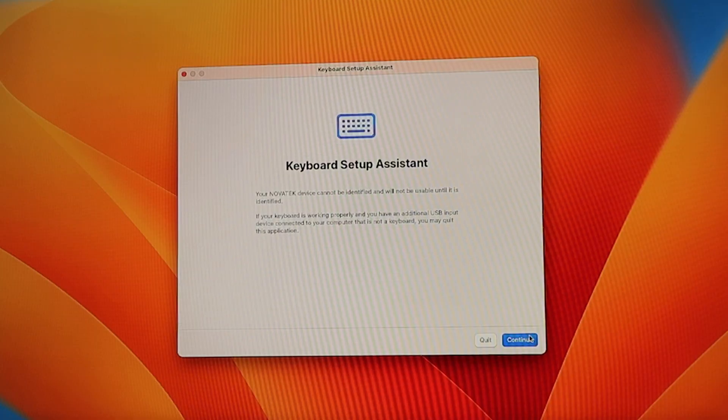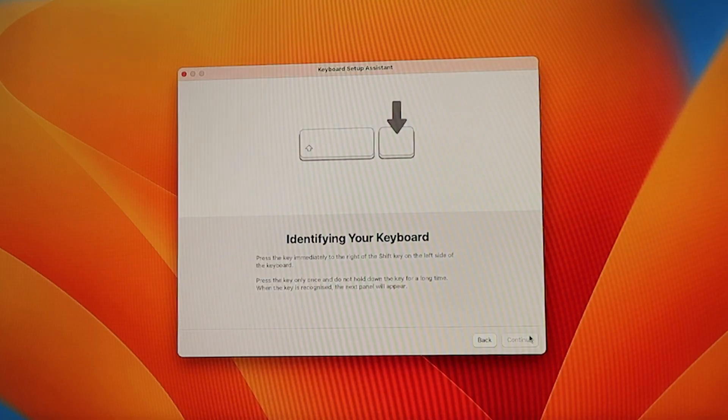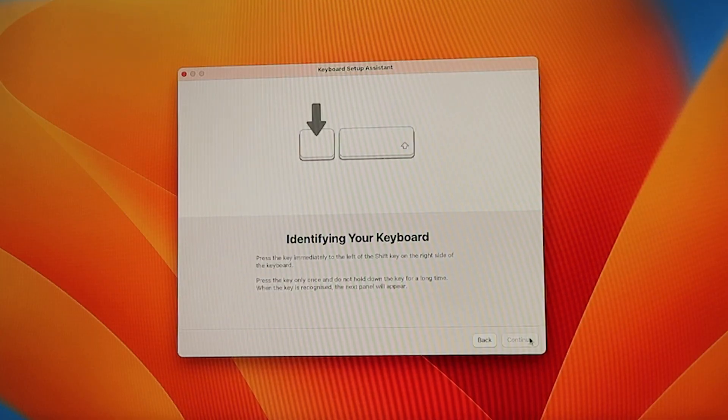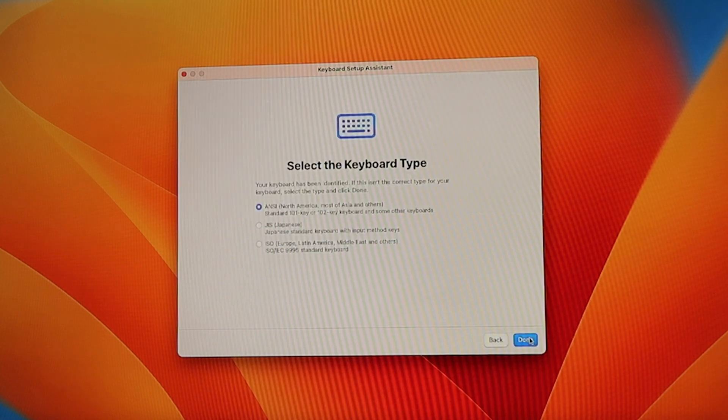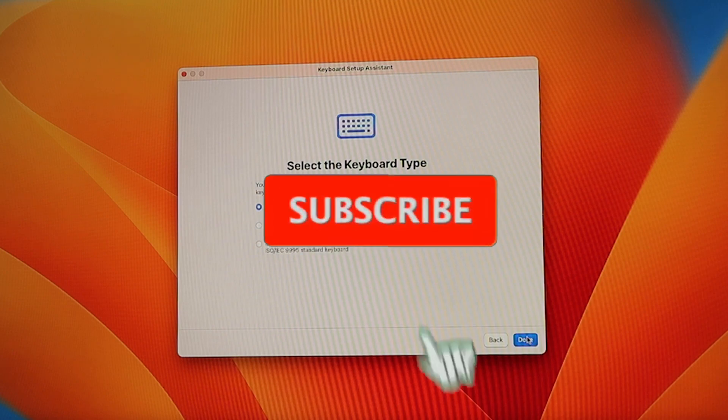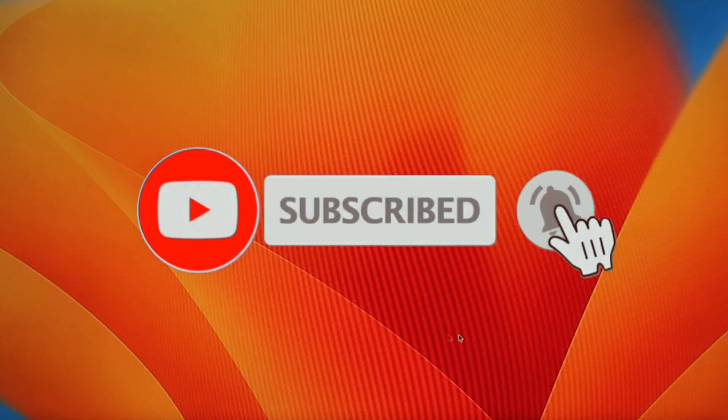The next screen will be keyboard setup assistant. This is to identify your keyboard with the Mac mini. Follow the instructions on the screen. In the next screen, you can select the keyboard type. If not, click done.